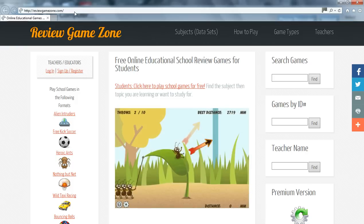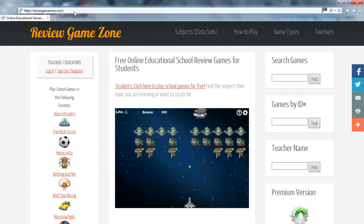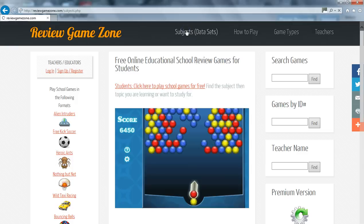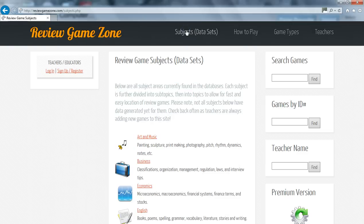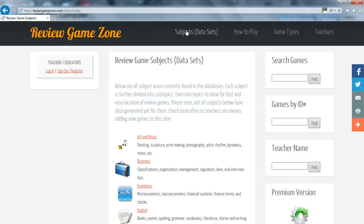The first is by clicking the Subjects, Data Sets tab at the top of the screen. Scroll down to the bottom and select the subject you are interested in or will be studying in class. For this demo, I will select English.